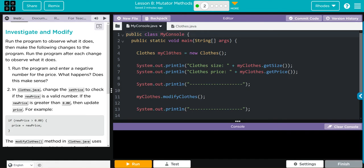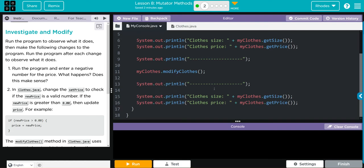Let's look at the code. We're instantiating a new object myClose - it is of the Close subclass. We're printing two things from the myClose object: the getSize method and price, getting the size and price, then printing some dashes. Under myClose, we're calling the modifyClose method, printing some dash lines, then again printing the getSize and getPrice methods from the myClose object. There's a line we haven't seen before - we'll look for that when we go into the Close subclass.